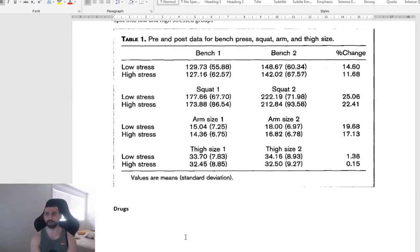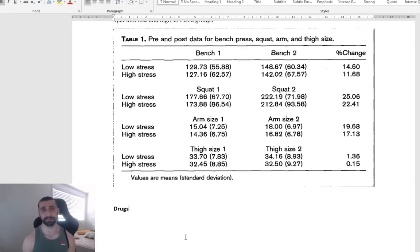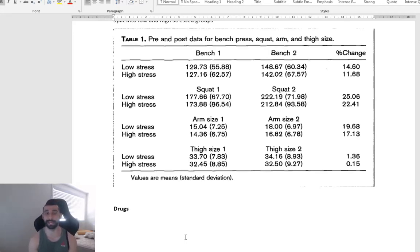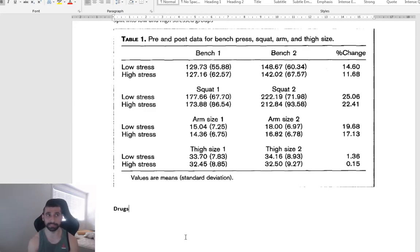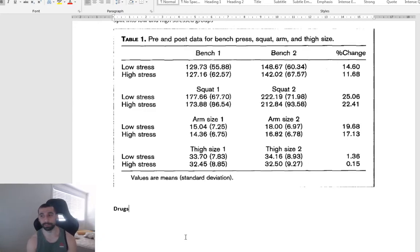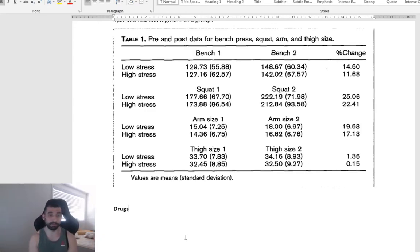But drugs can make, obviously, a very, very big difference. They work, they do work. And sometimes when we see these before and after photos, you know, we have to consider was there some sort of drugs involved as well that helped with this before and after.